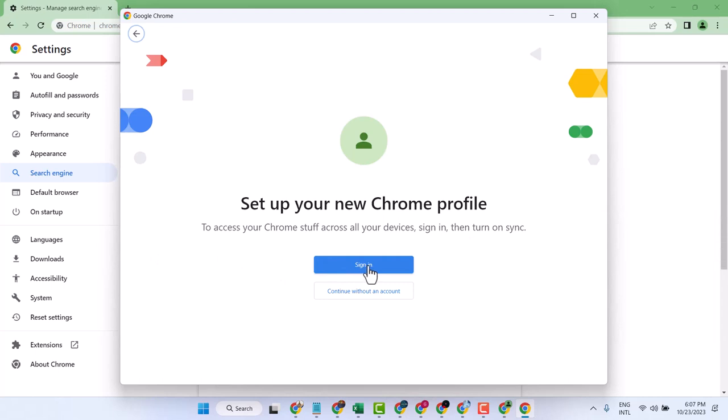You can also use it without an account. Click here to continue without an account.